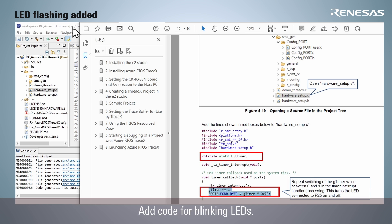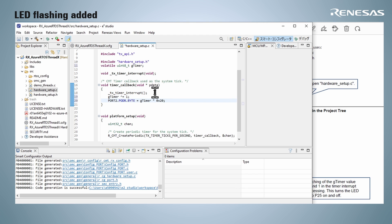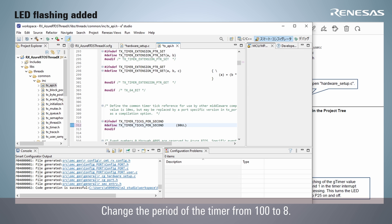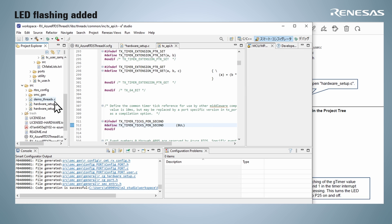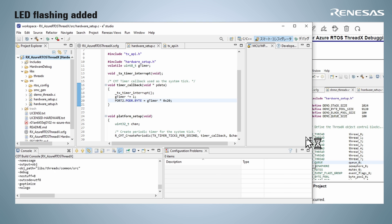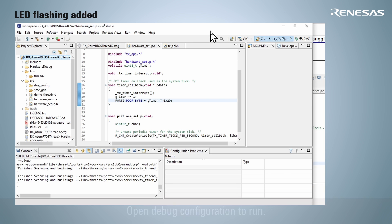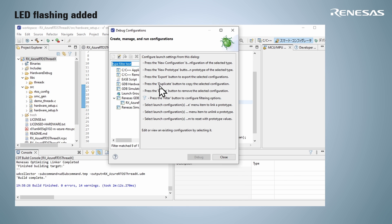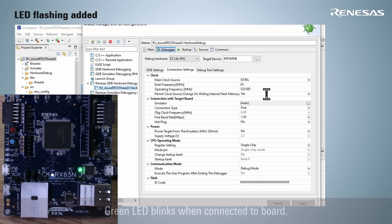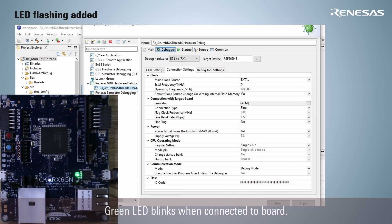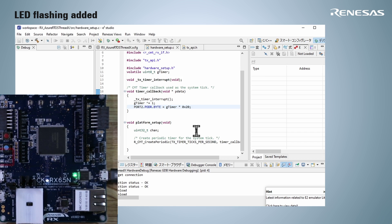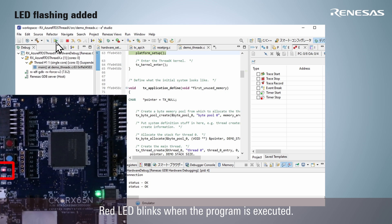Add code for blinking LEDs. Change the value of the timer to adjust the LED blinking speed — change the period of the timer from 100 to 8. Now that the changes are complete, build the project. Open the debug configuration to run, and check that the emulator and target device match. The green LED blinks when connected to the board. Check the contents of connection settings and run debugging. The red LED blinks when the program is executed.